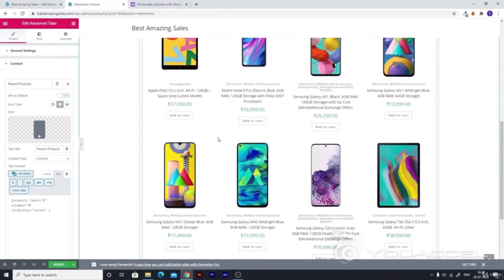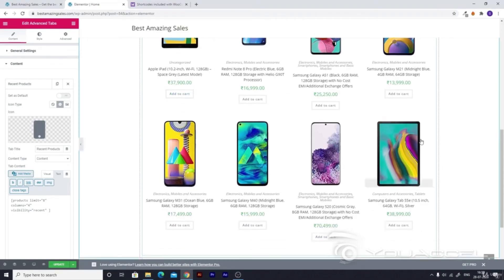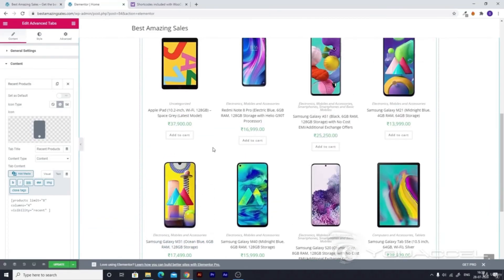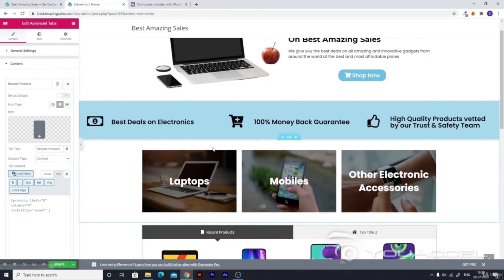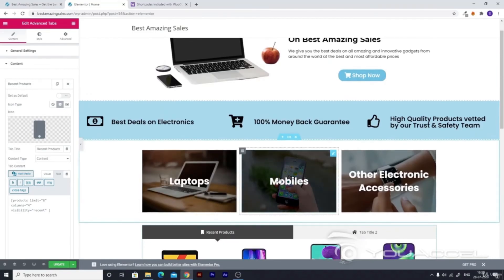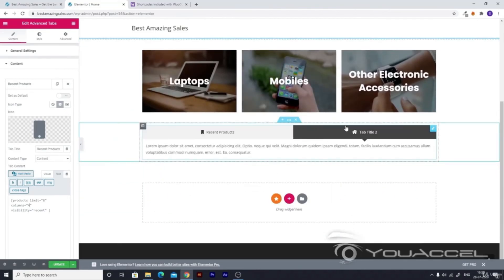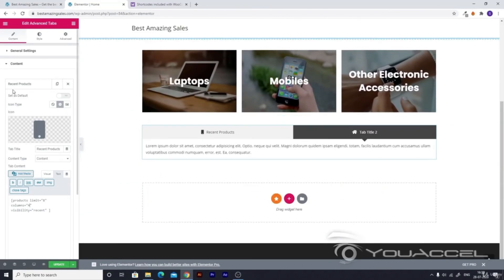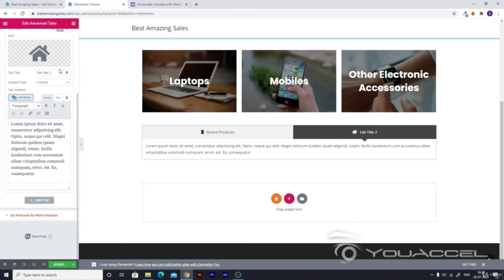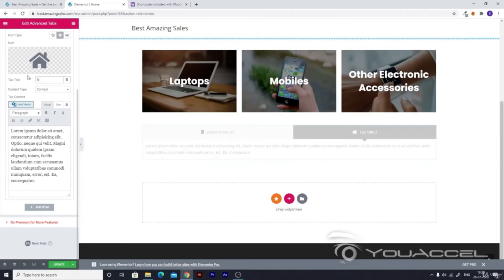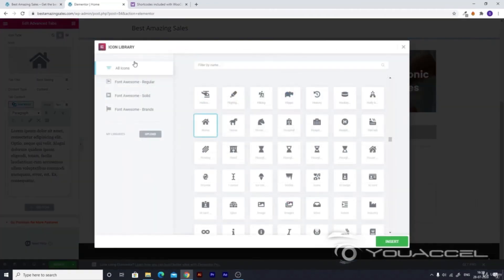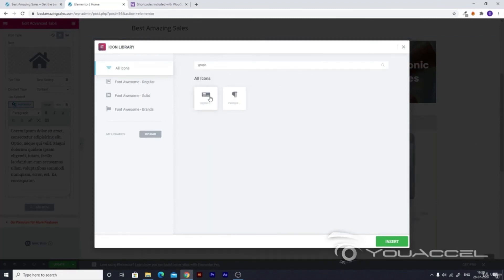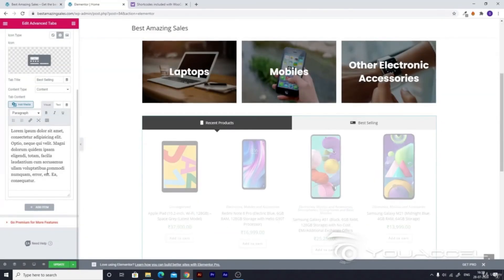When we're styling the website ahead, we'll also remove these add to cart buttons and do many different settings. Now let's go ahead and change this tab title 2 and modify it to what we like. Let's change this to 'Best Selling'. We can add something like a graph for this one, or this digital wallet type of thing is good.